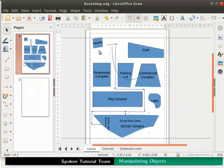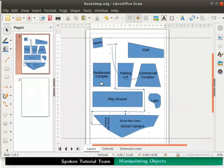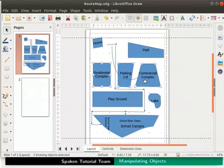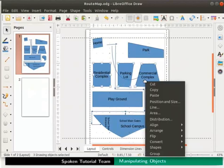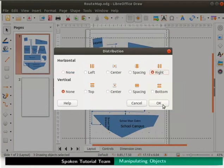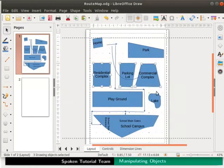Now let's space the right edges of some objects evenly. We will use the distribution option to achieve this. Select at least 3 objects to use the distribution option. Say residential complex, parking lot and commercial complex. Now right click and select distribution. Distribution dialog box opens up. Under horizontal, select right radio button and click on the ok button. The right edges of the objects get evenly distributed.